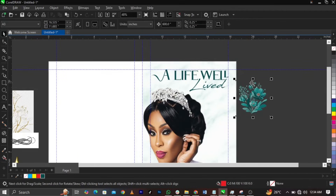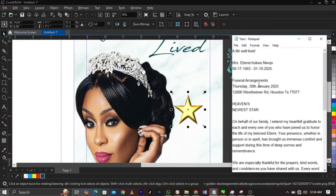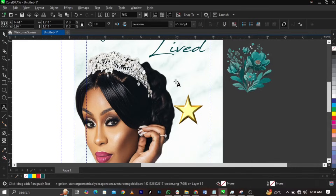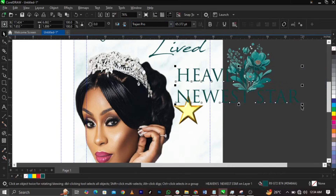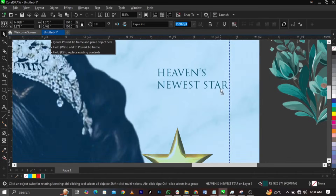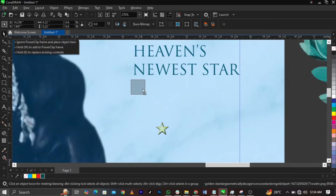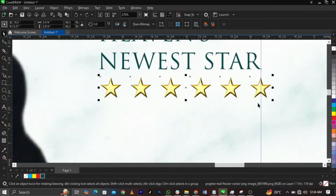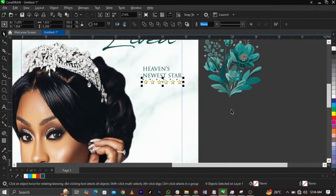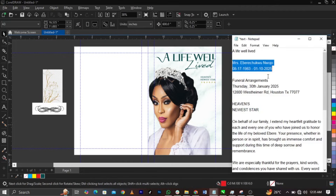So basically this is what you're going to have. If you look at some of the funeral designs I've done, you'll notice that I always use 'Heaven's Newer Star.' So I'm going to copy that and place it just right here, then change the font to Trajan Pro. I'm going to scale this down and make sure it's aligned properly from the margin. Then I'm going to bring in this star, reduce it, bring it over here, and give it six stars. Let me give six stars to this person.